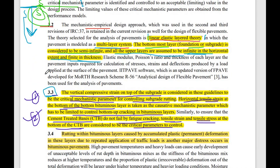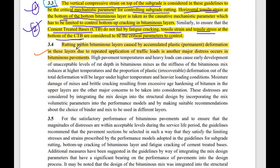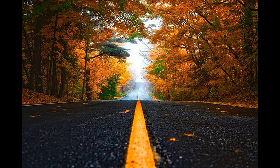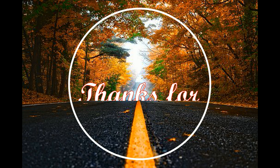Moving to point 3.4, rutting within the bituminous layer is defined as accumulated plastic deformation in the layer due to repeated application of traffic loads. The image shows ruts appearing longitudinally on the road surface. The remaining parts of IRC 37 will be discussed in the next video.